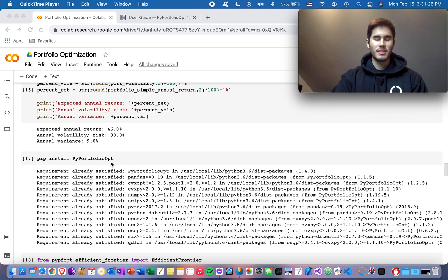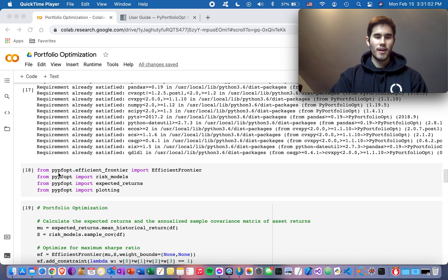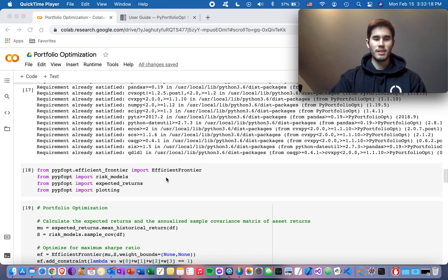Now I'll show you how to use PyPortfolioOpt for portfolio optimization — this package chooses the optimal weightings for you so you don't have to. Run 'pip install PyPortfolioOpt' to install it. Then from pypfopt import the necessary modules, including EfficientFrontier — just copy this import code into your Python script, as you'll need all of these modules to optimize your portfolio using the efficient frontier.